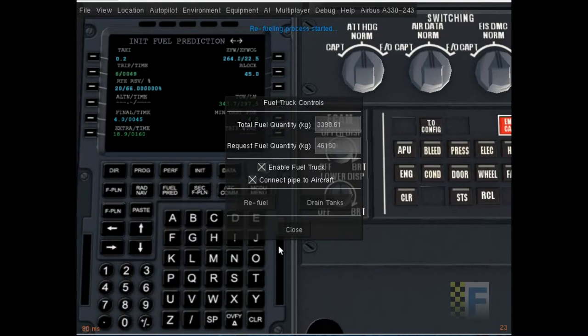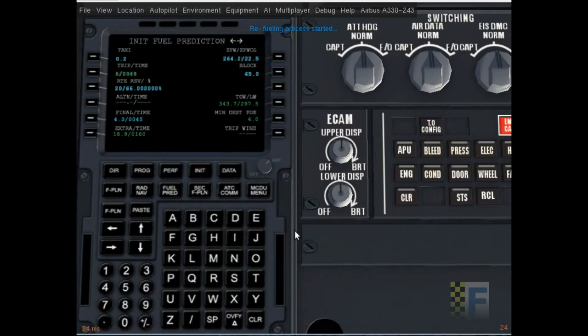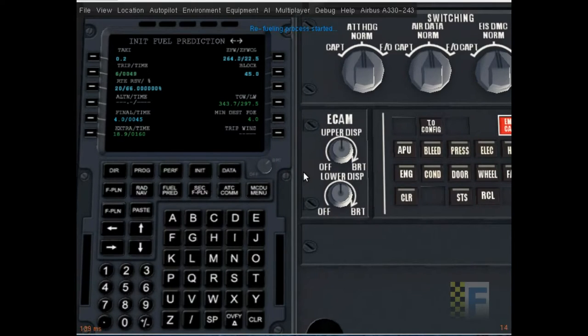So for fuel. I'm gonna get fuel truck controls. 36,180 for fuel. Okay. It started fueling the aircraft. We'll wait for that to happen.